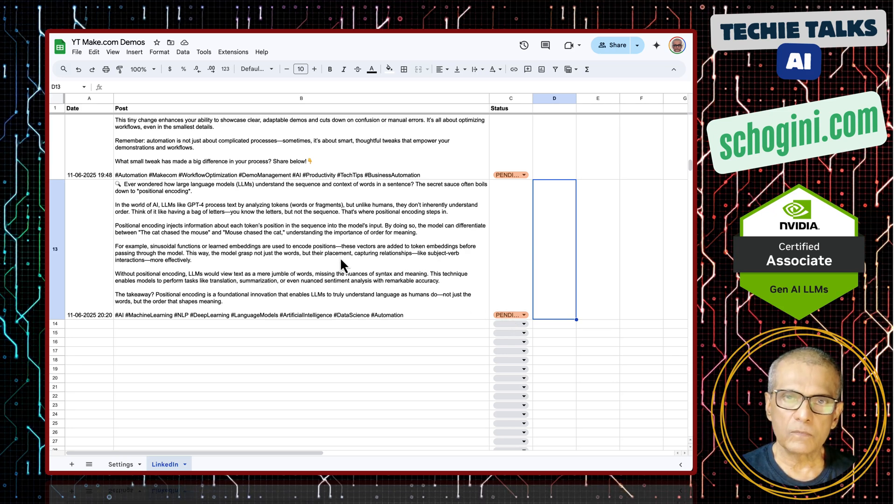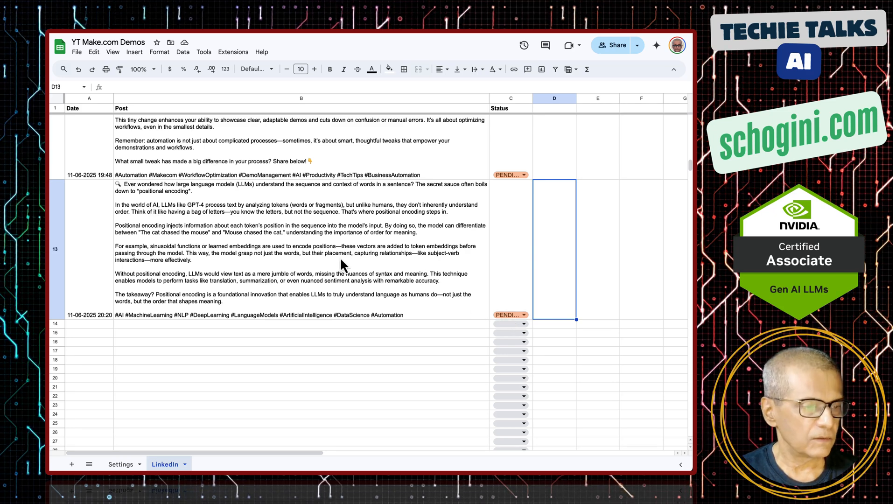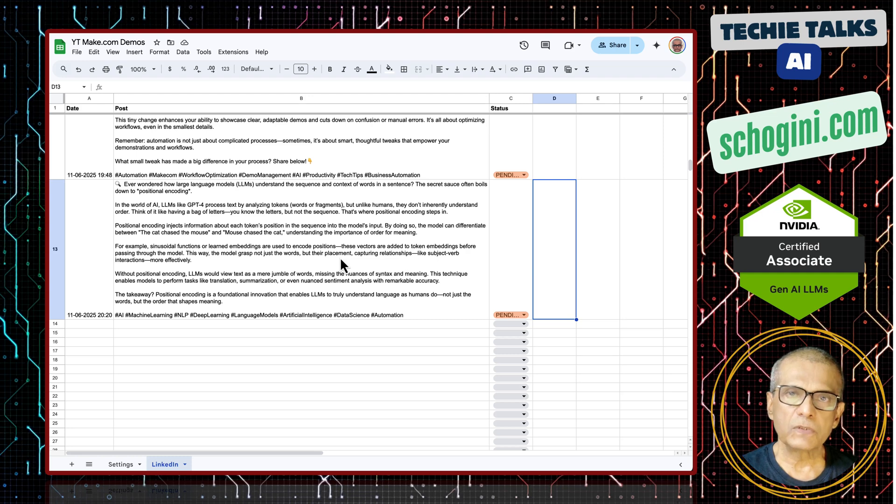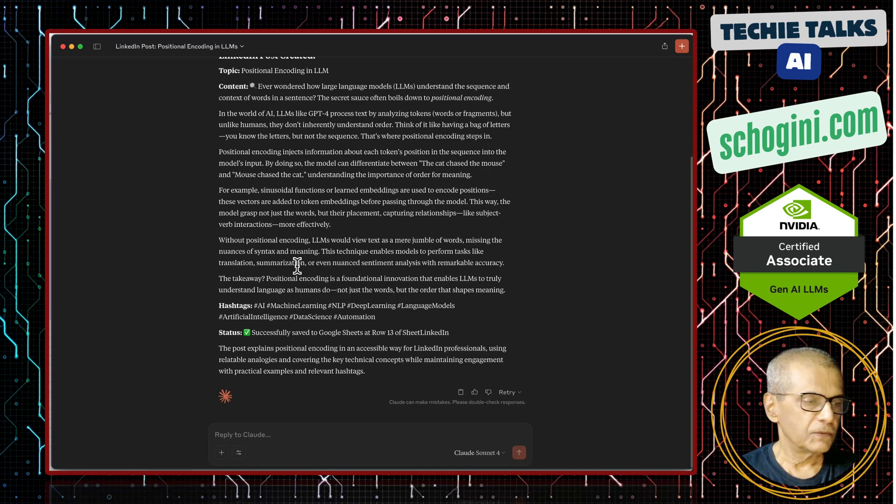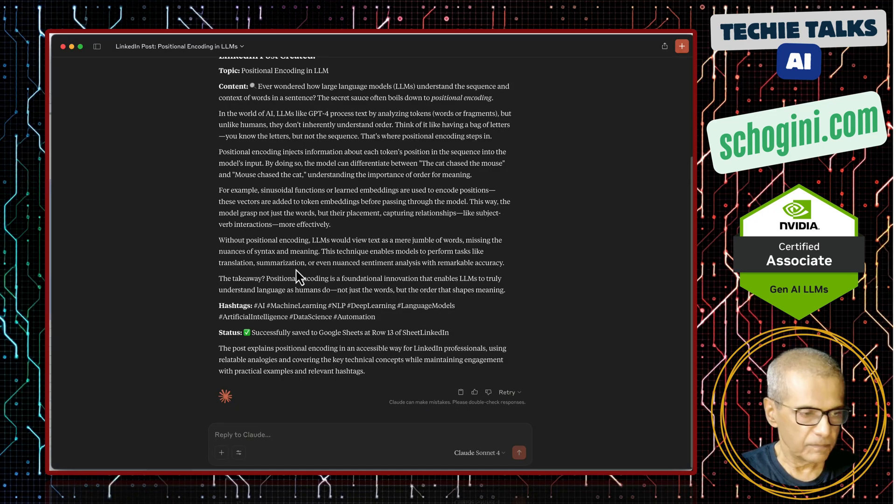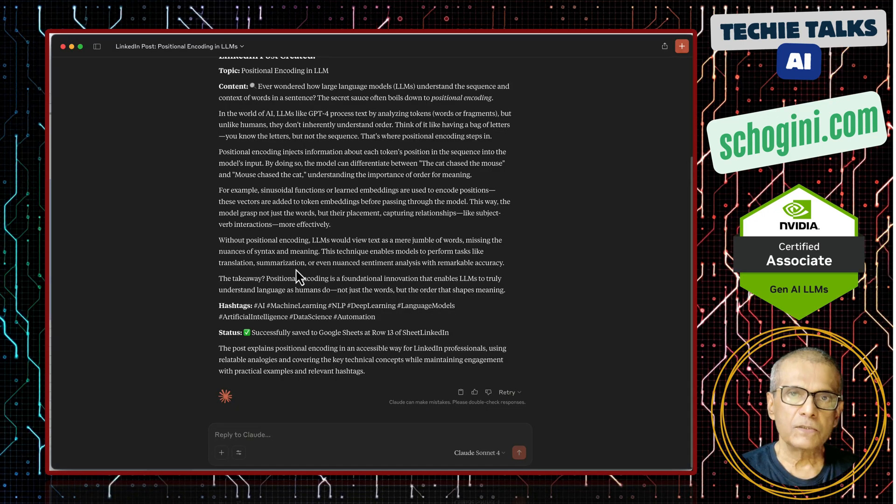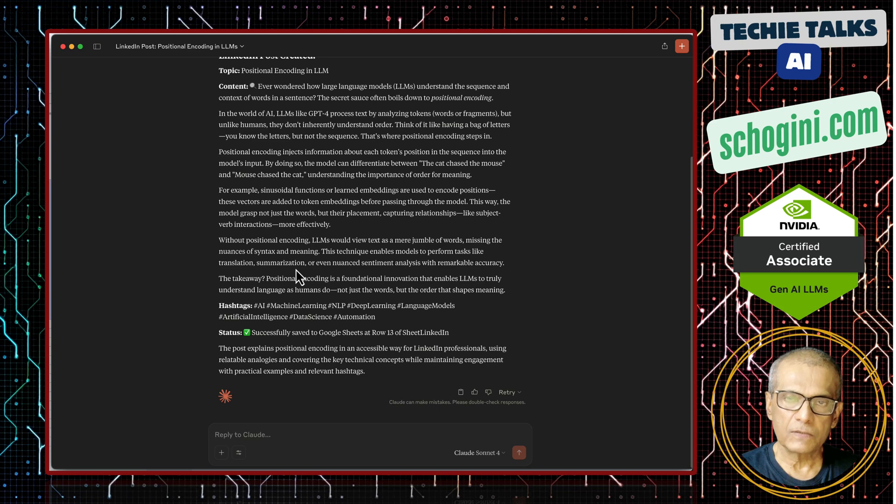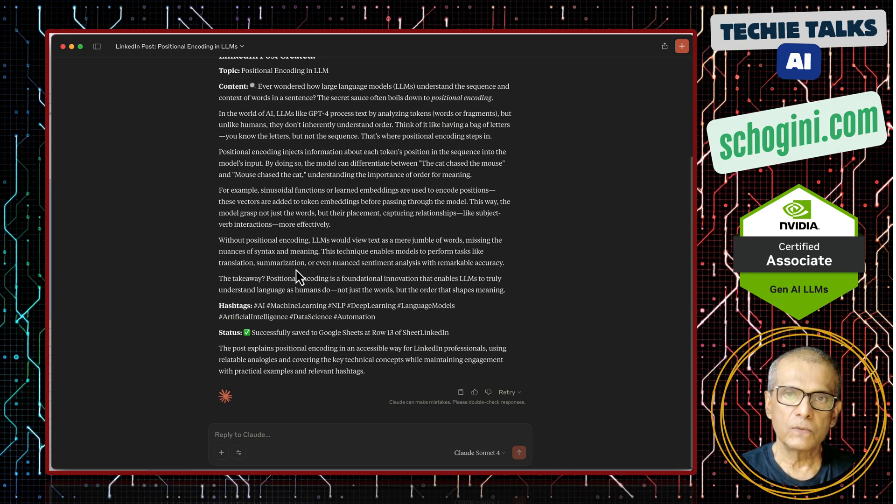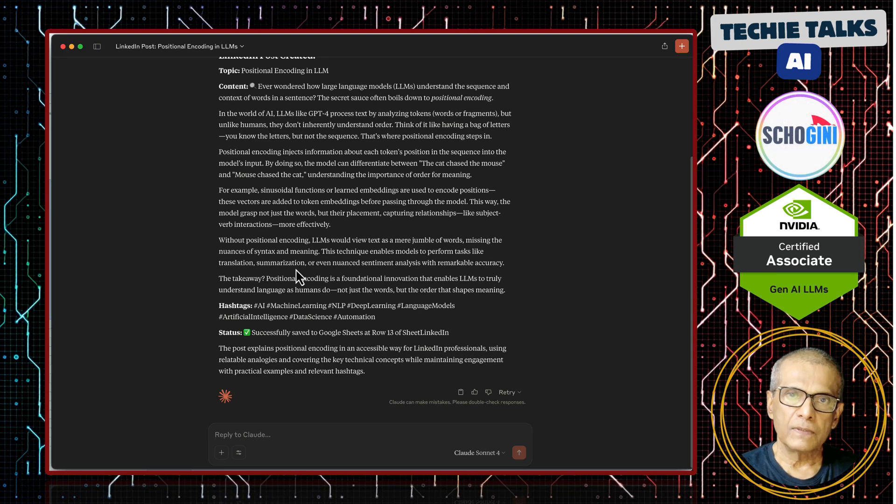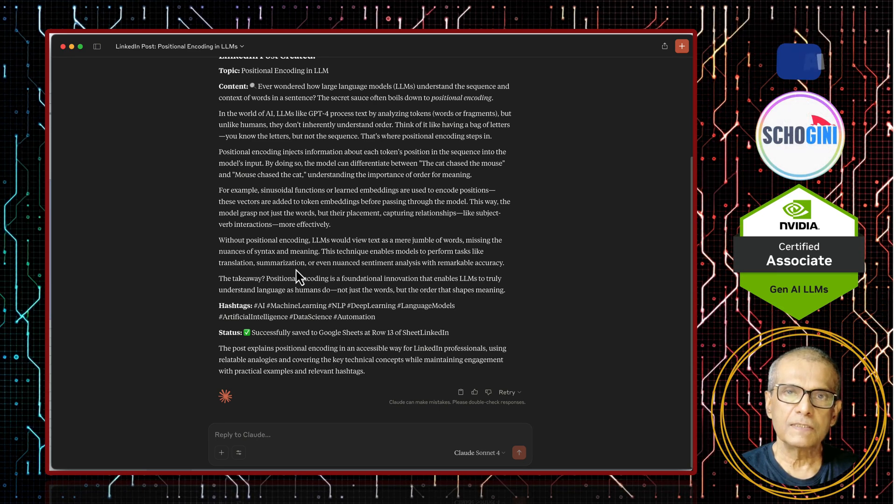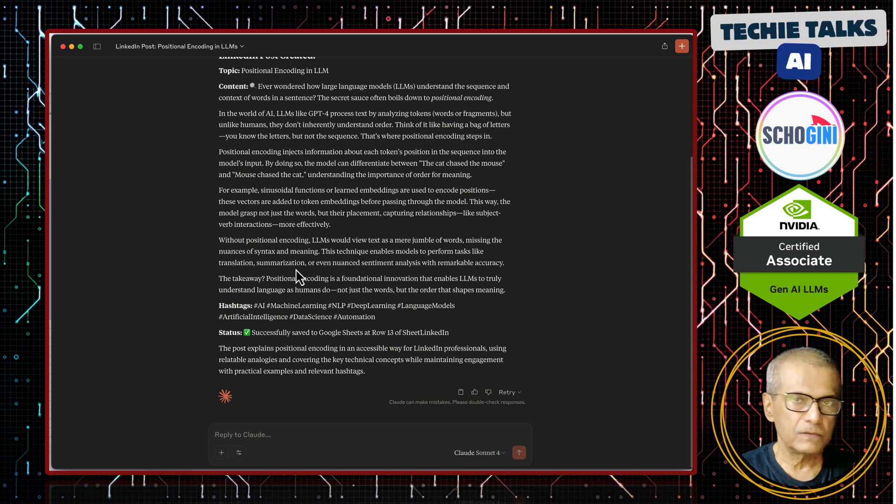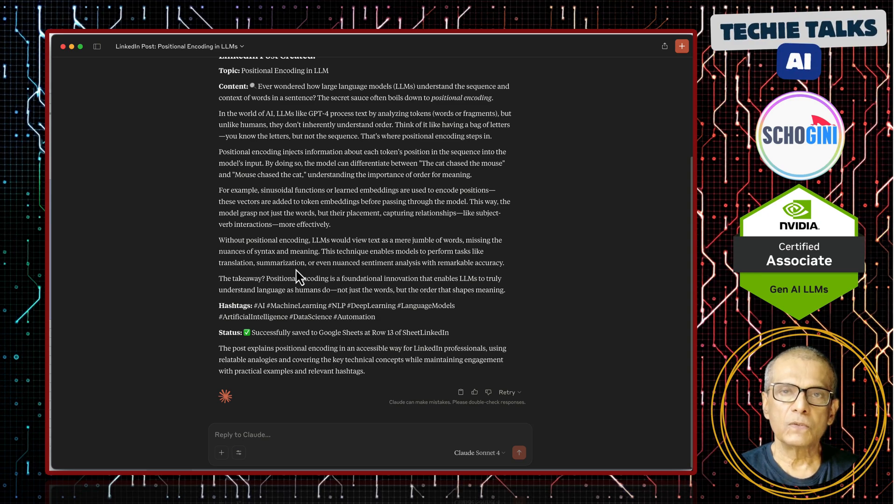Our another make.com automation will read this post and post it to LinkedIn. Here we have a blend of cloud desktop connected to our no code MCP server that has connection to Google sheets. Your imagination is the limit on what you can do with these no code tools.